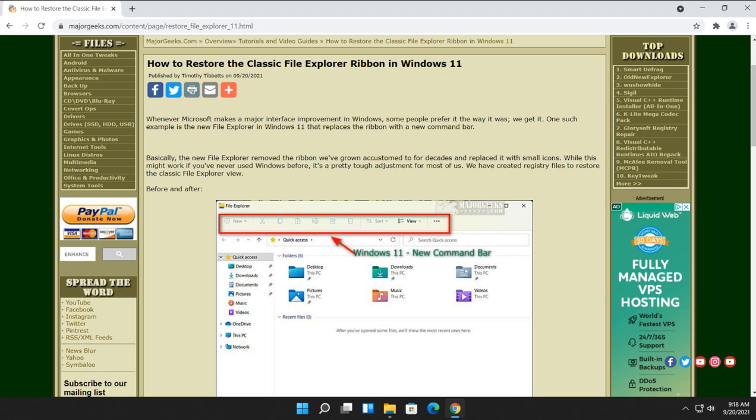Hey there Geeks, Tim with MajorGeeks.com. Today we're going to show you how to restore the classic File Explorer ribbon in Windows 11 with any large operating system upgrade. Things get changed and here is one of them.